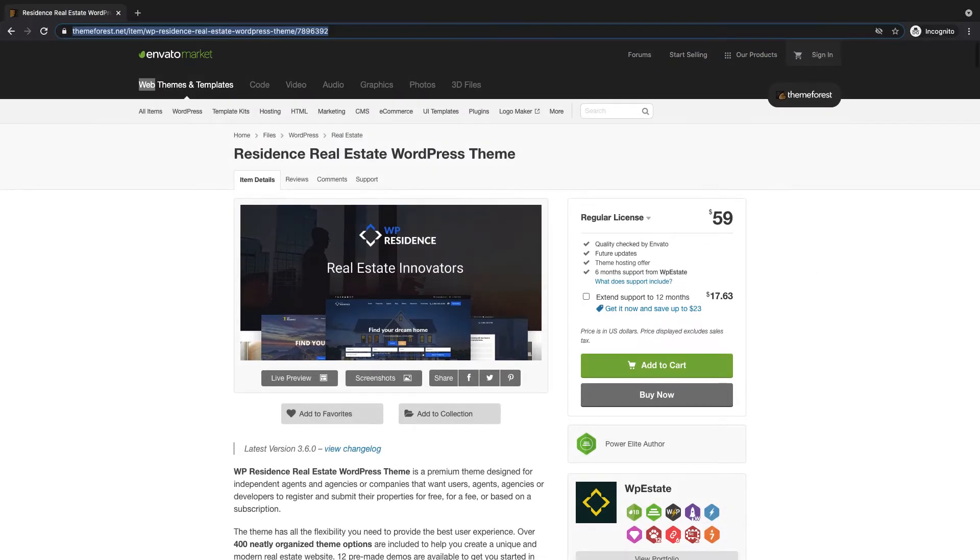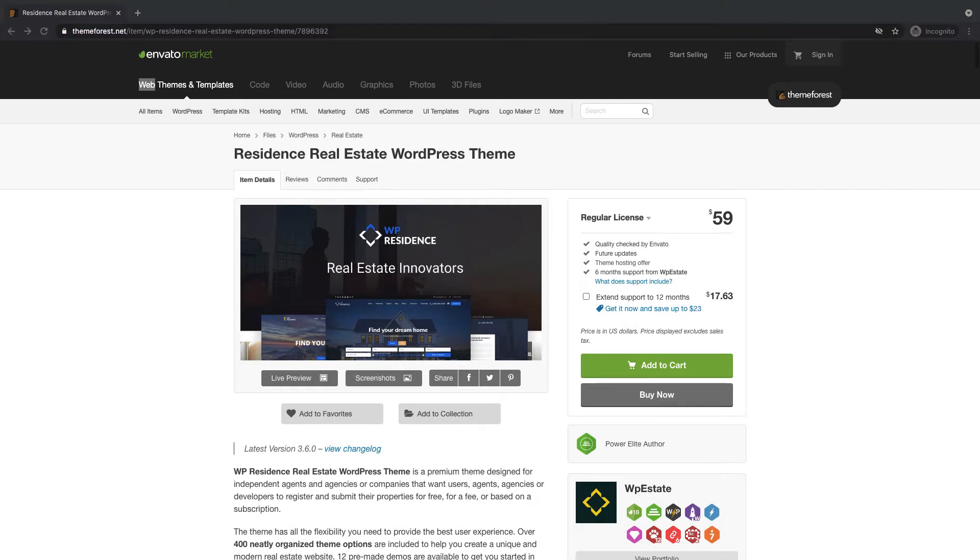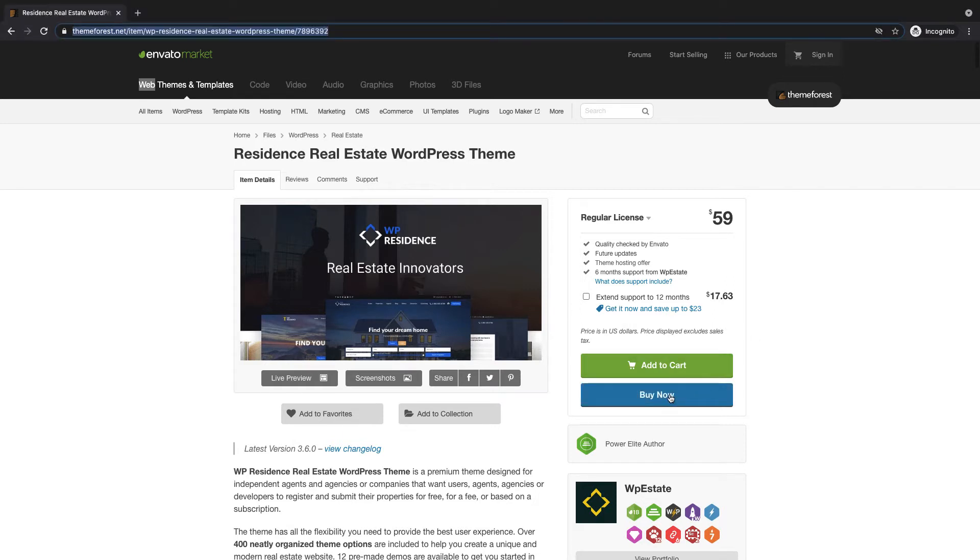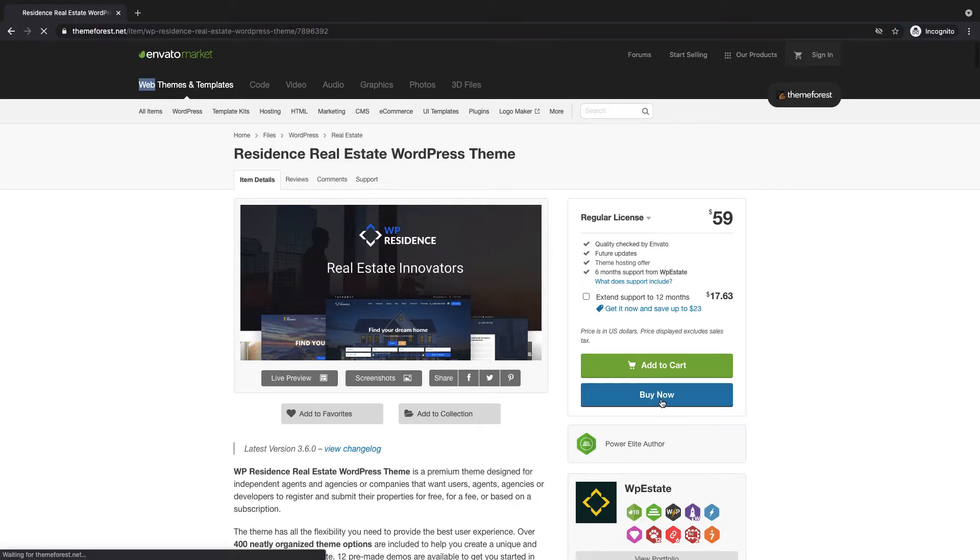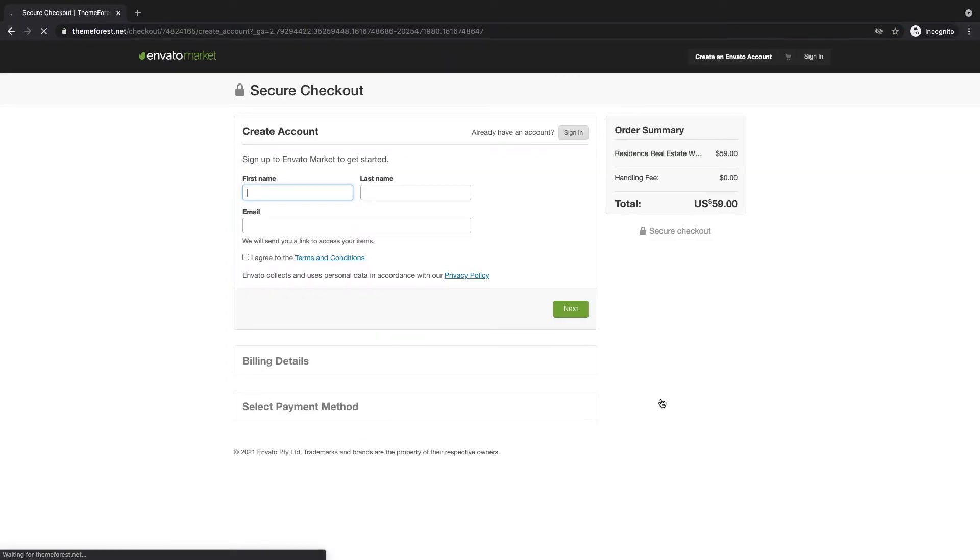To buy a license, you have to do it through the Envato Market, so first click on the Buy Now button. You will be redirected to a page where you can finish the checkout process.